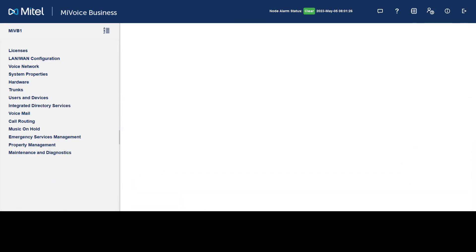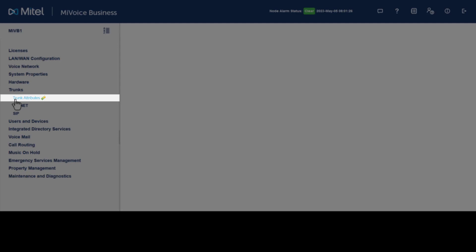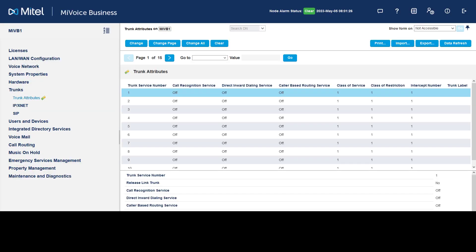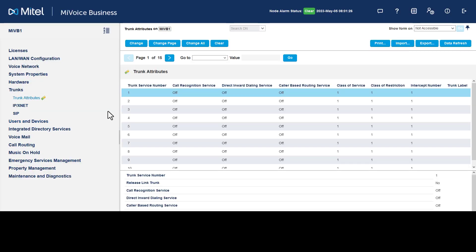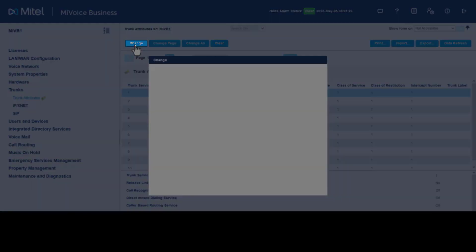To create a trunk attribute number for a SIP trunk, click Trunks. Click Trunk Attributes. Click an available trunk service number.